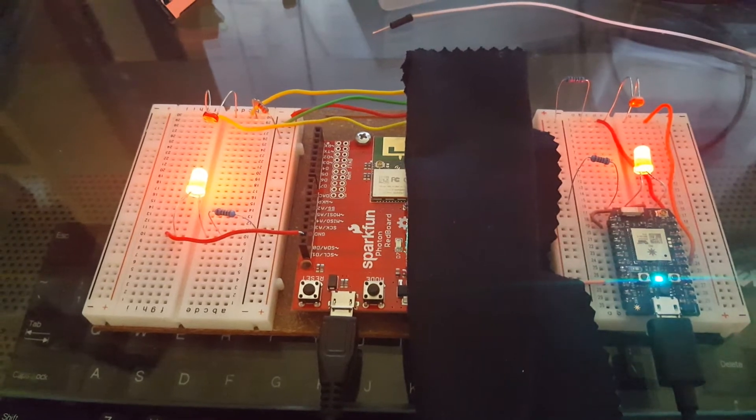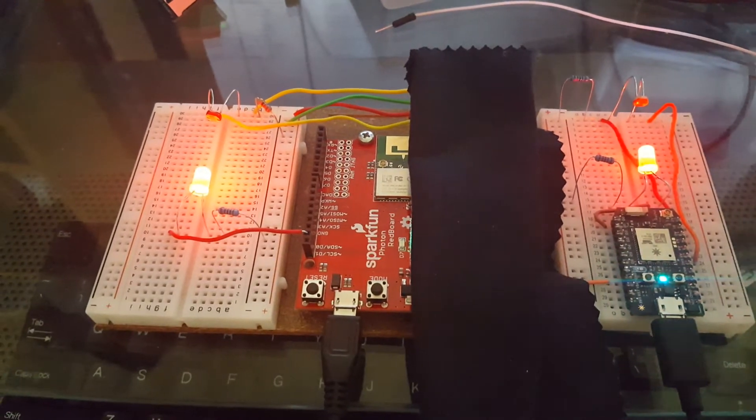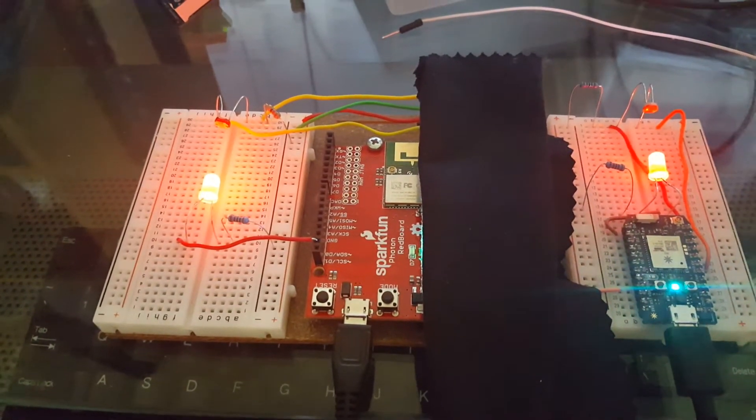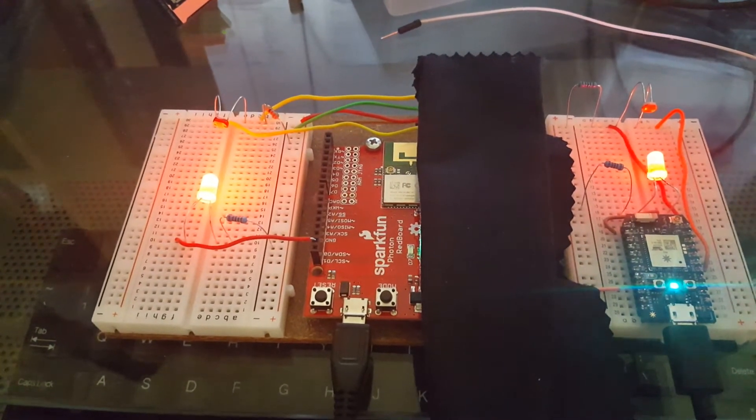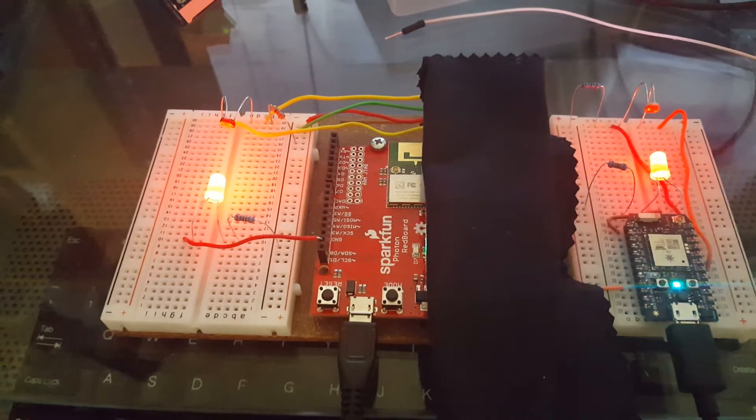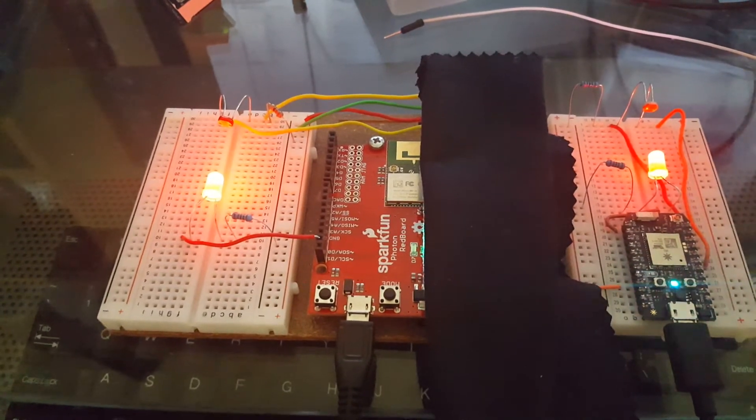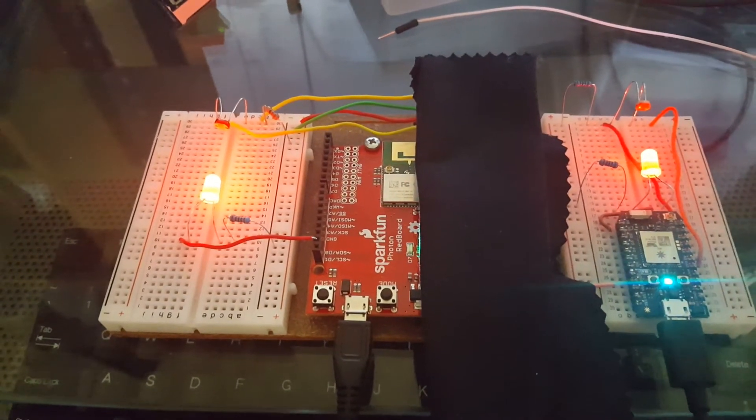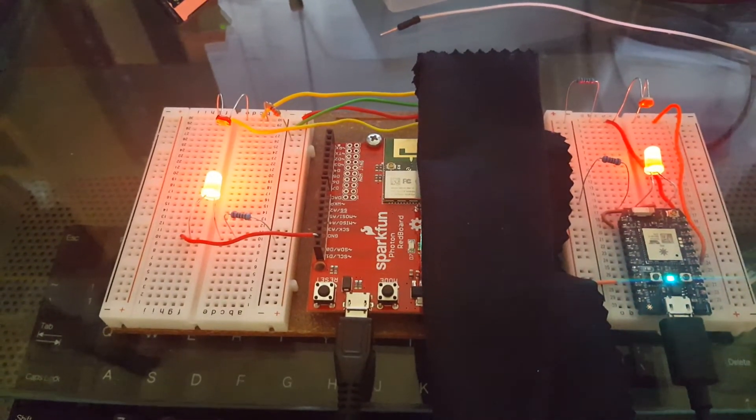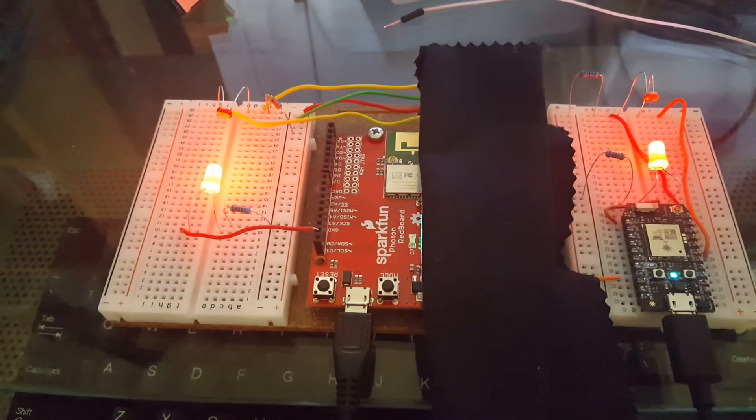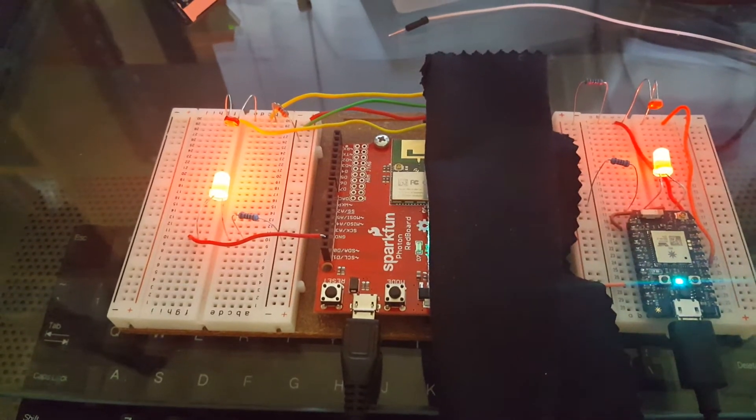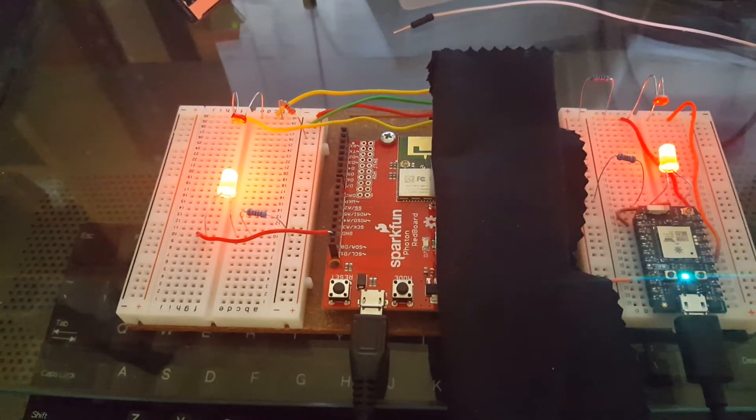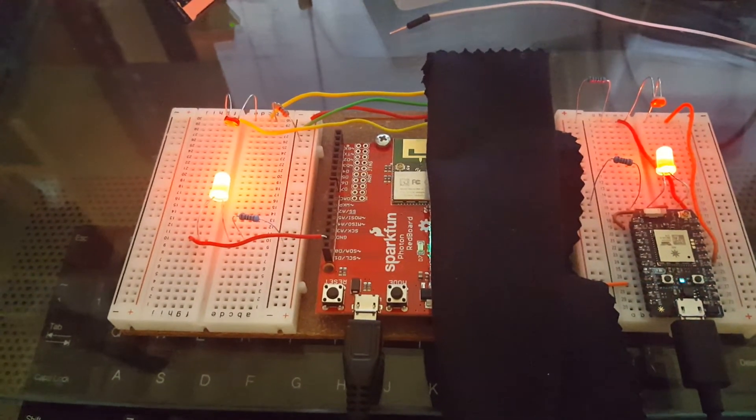It constantly monitors its beam and publishes whether it is intact or broken. The Photon on the right is subscribing to that, and if it sees the beam broke, it will turn on the LED attached to D7.